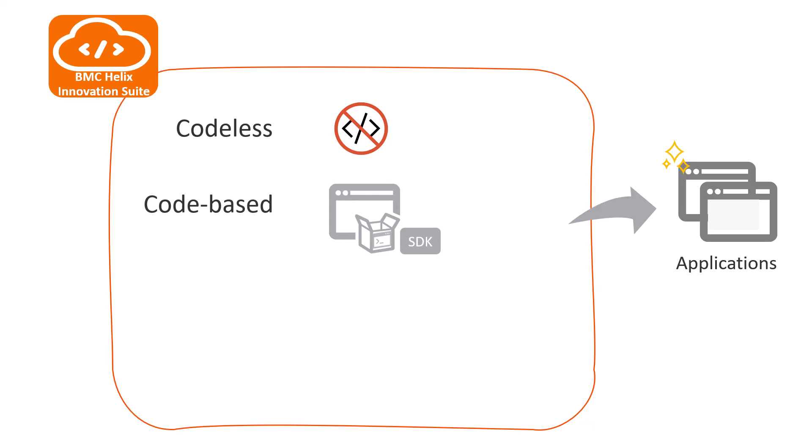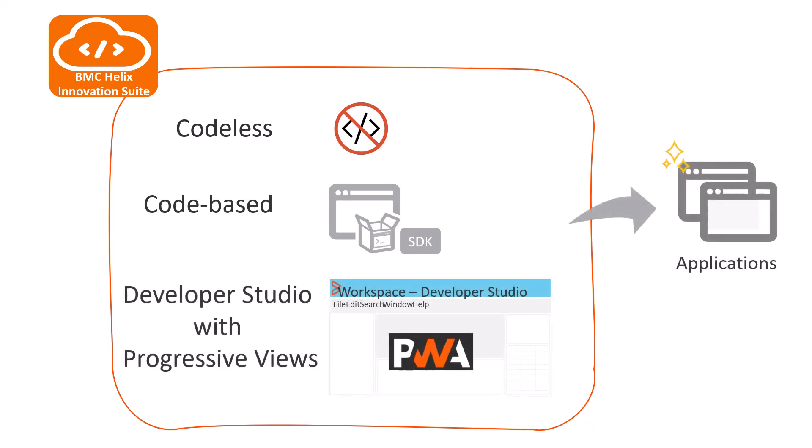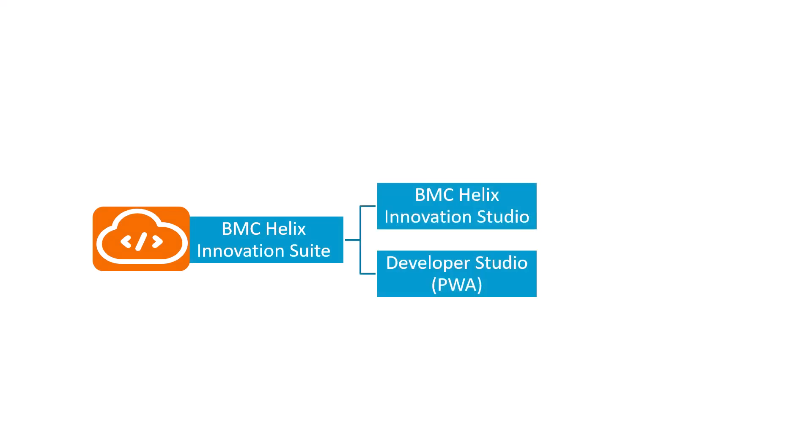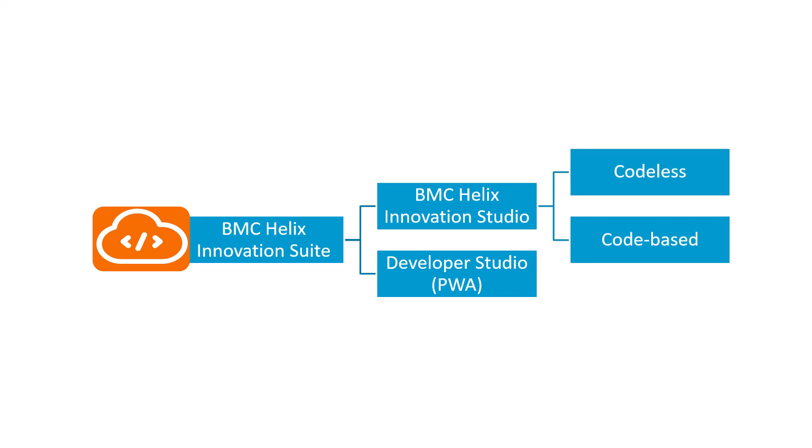You can also use the progressive views in Developer Studio to customize the ITSM applications. Depending on the complexity of the application that you want to create or modify, you can choose between BMC Helix Innovation Studio and Developer Studio. Let's see how.